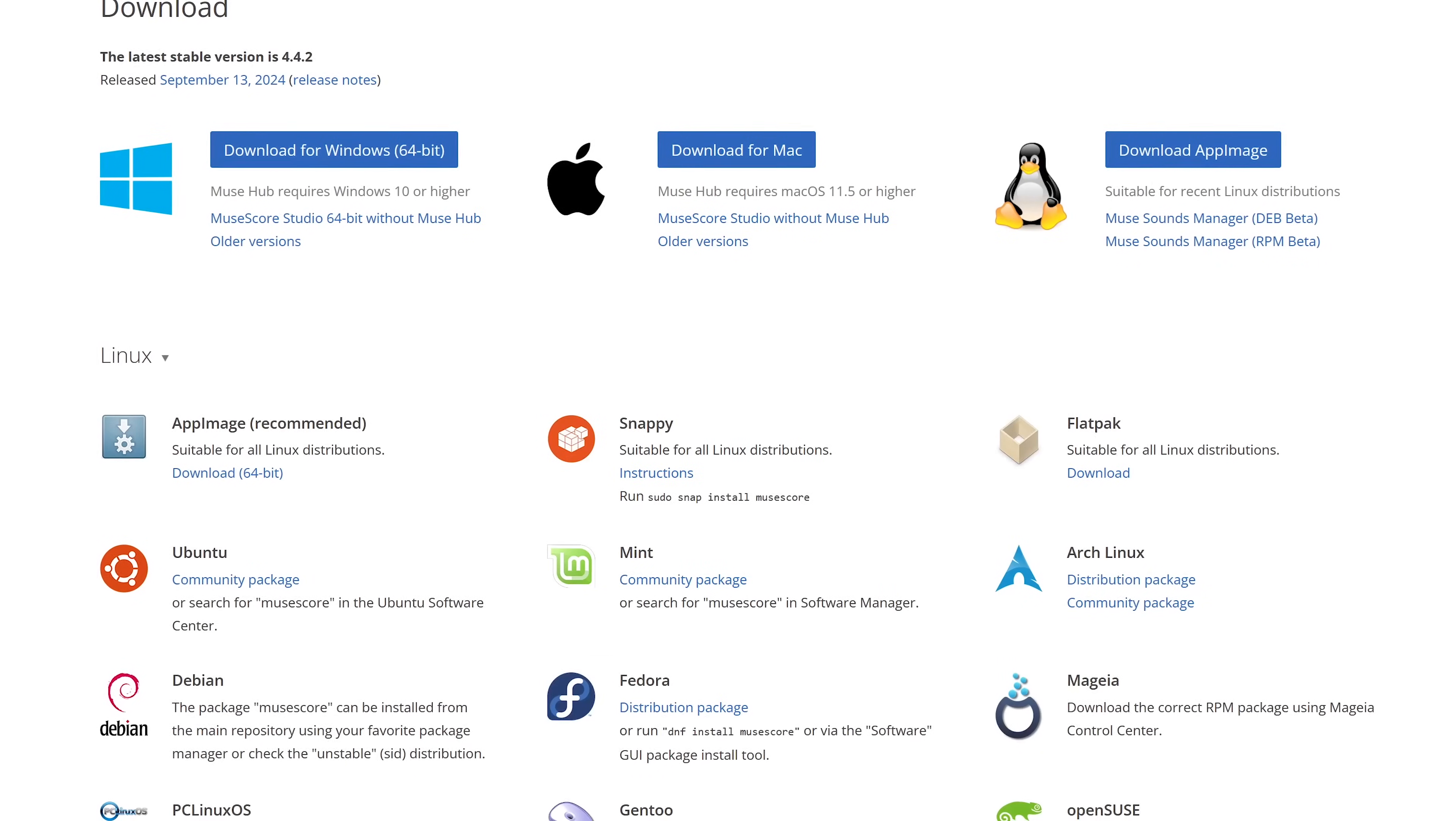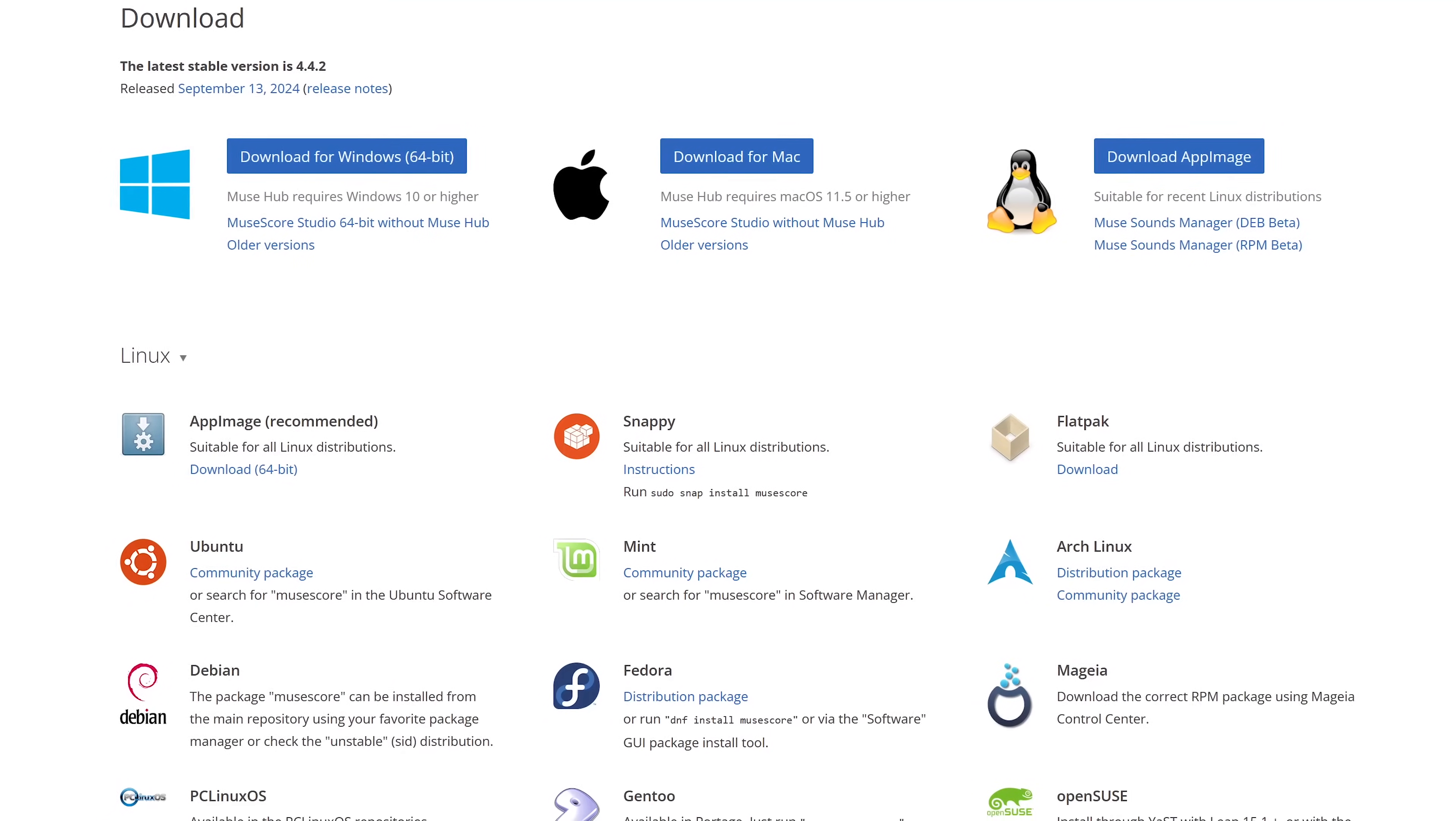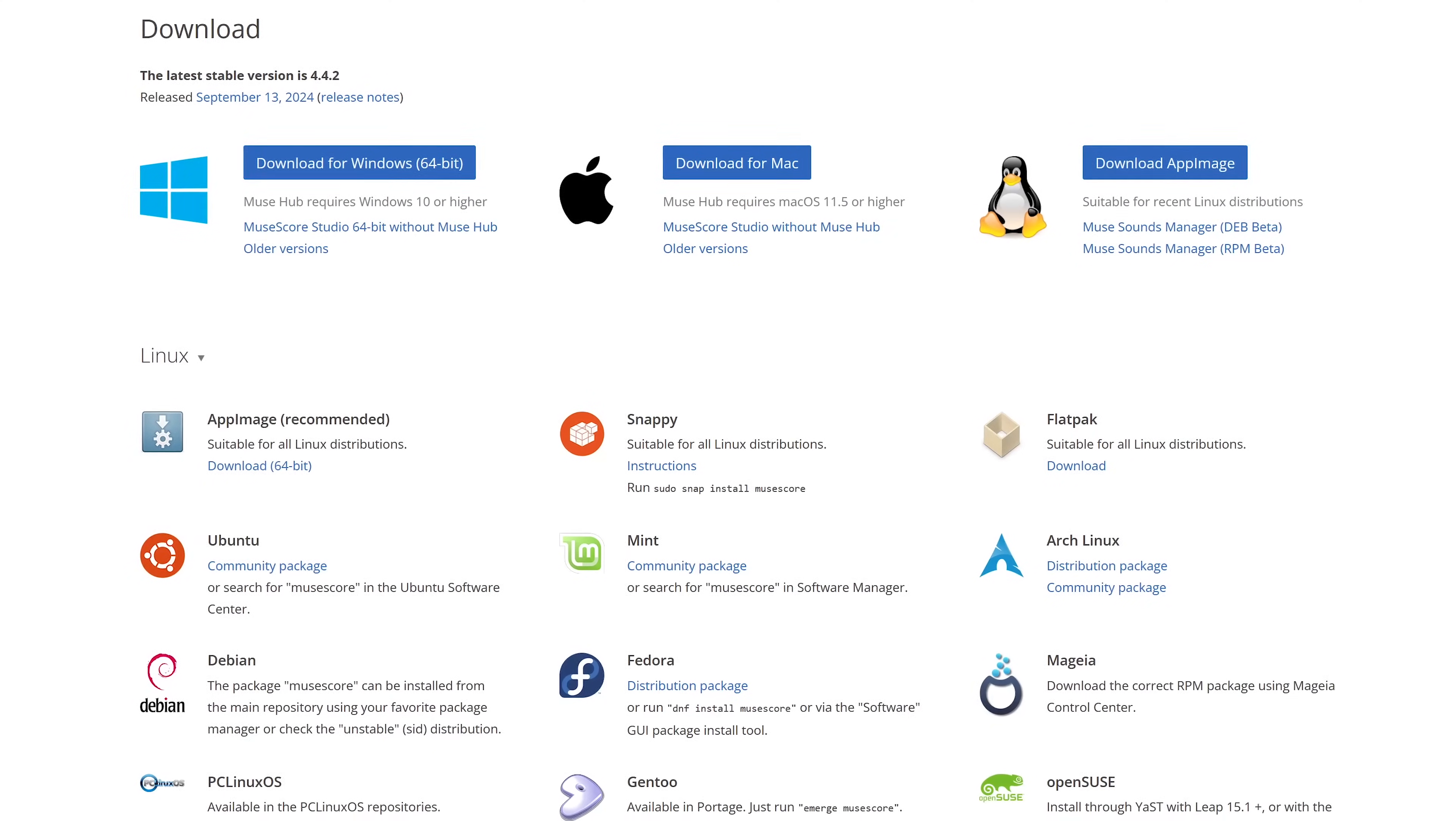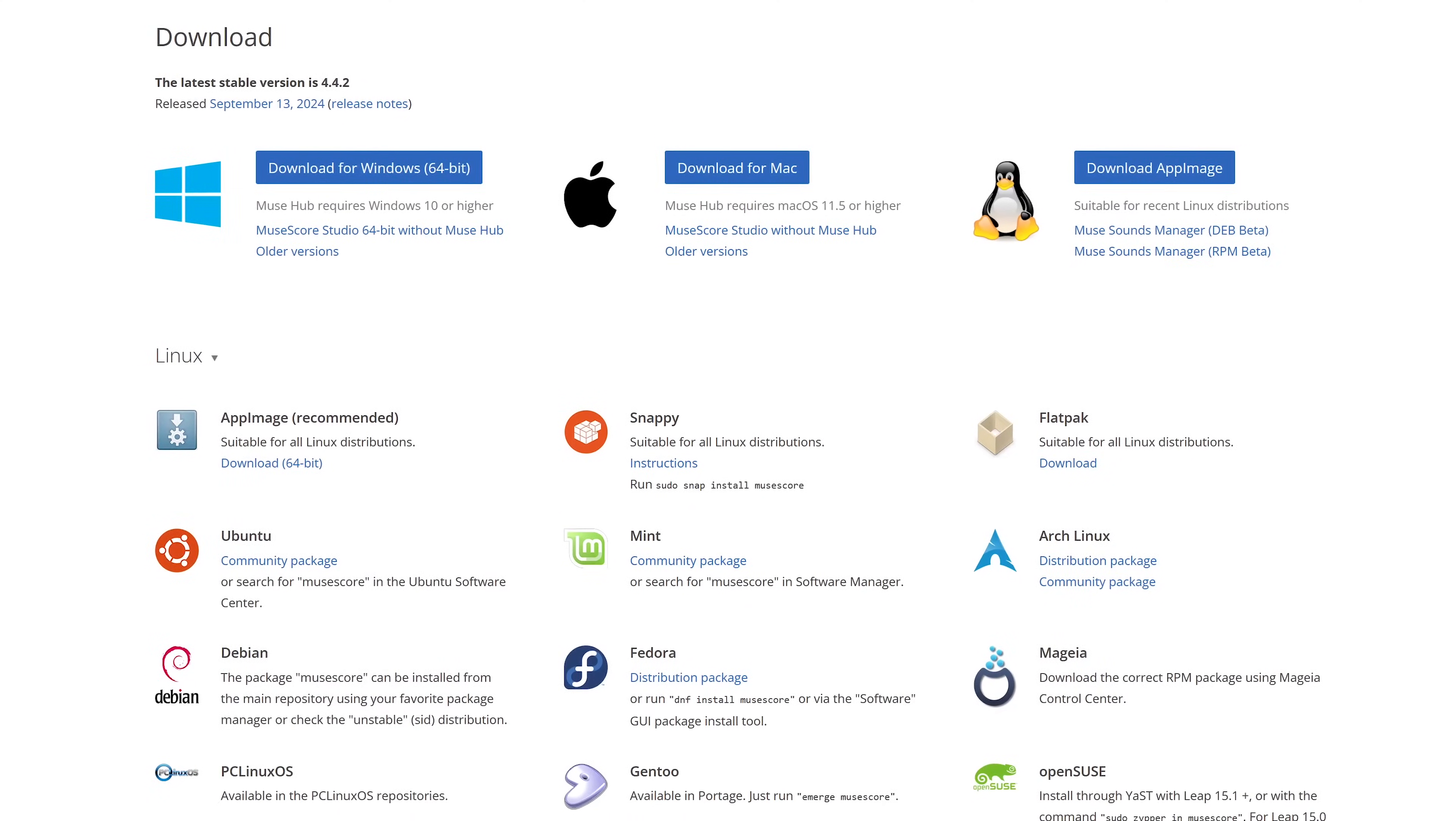When you go to download it, you'll want to get it from MuseScore.org, which is free. There's another service with the same name at MuseScore.com, which is a site to buy sheet music.